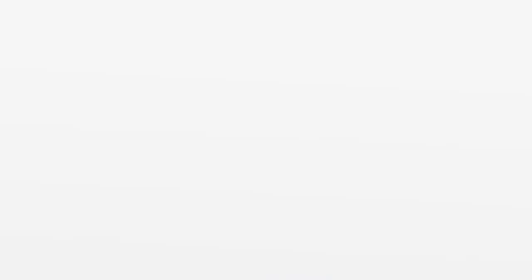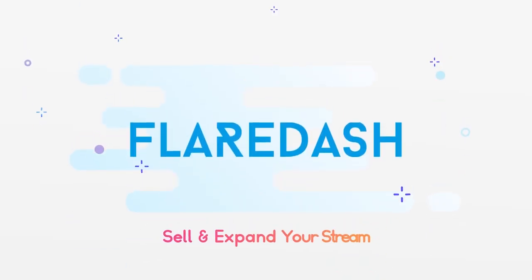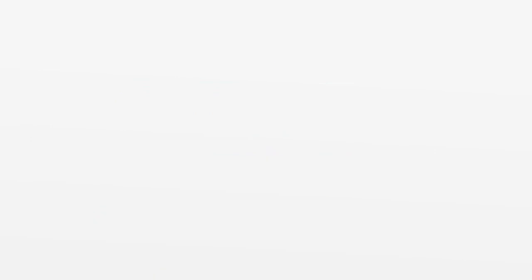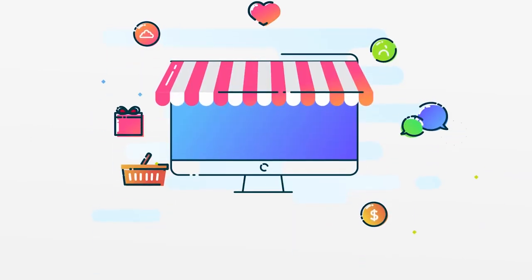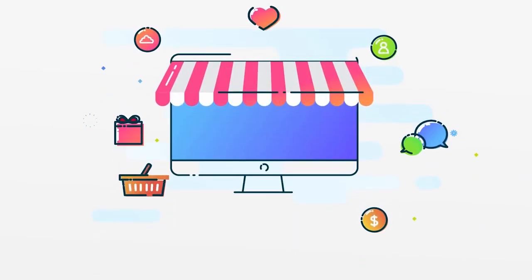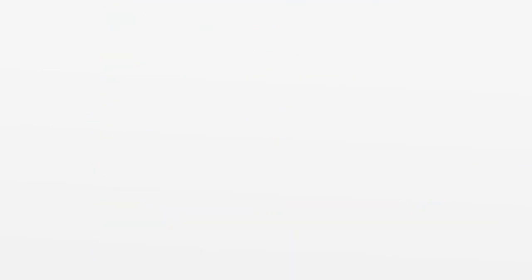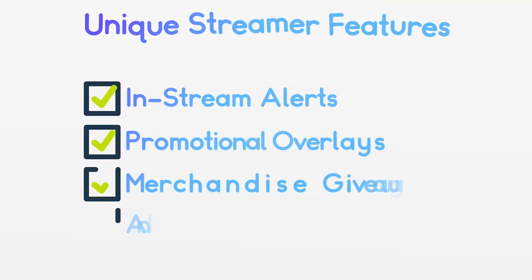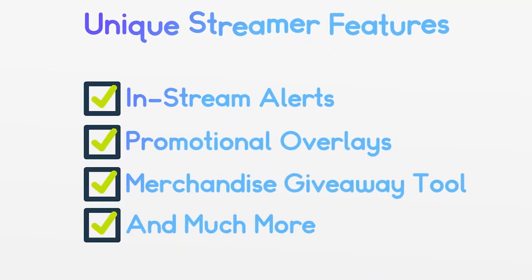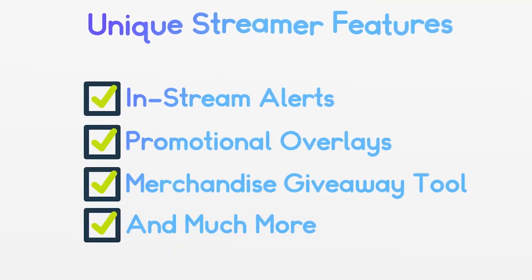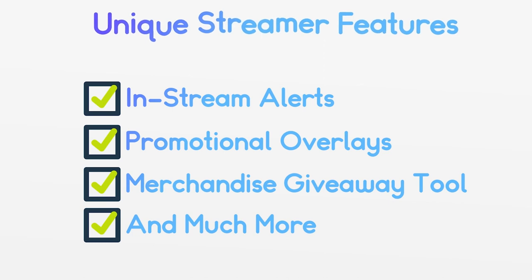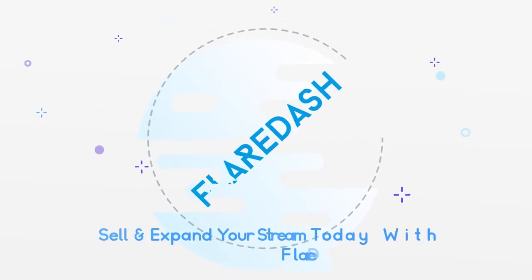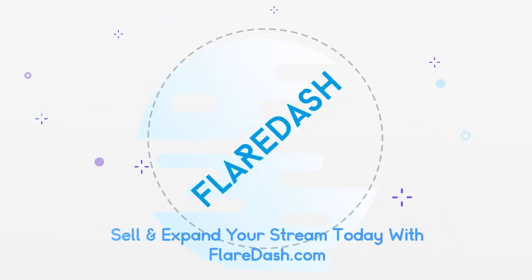Hopefully this helped. This video is sponsored by Flaredash, an online marketplace for streamers and content creators looking to expand their brand. Simply load your designs, logos, or artwork and start selling while you stream. Flaredash has unique streamer features like in-stream alerts, promotional overlays, merchandise giveaway tool, and more. Sell your stream today with Flaredash.com.